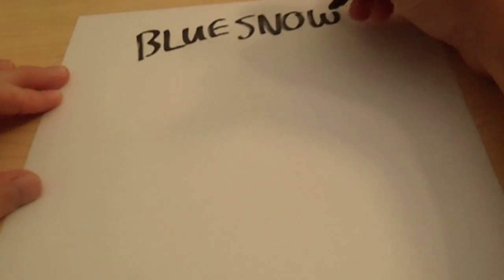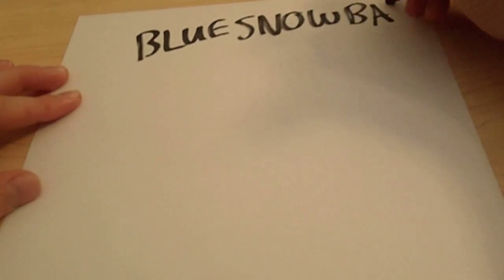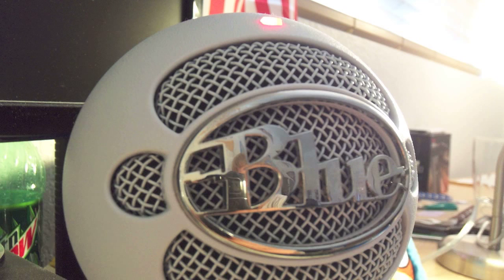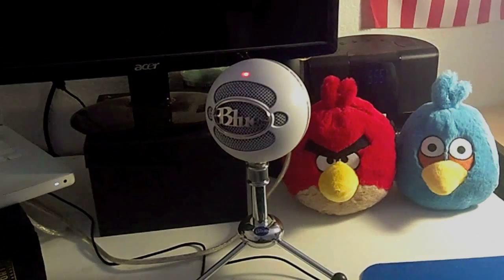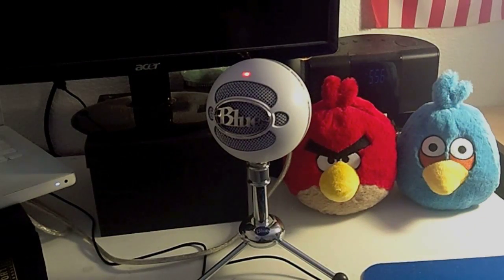Hey guys, today I'll be reviewing the Blue Snowball USB Condenser Microphone. I know I've reviewed this mic before, but my quality has improved a lot since then. Also, a few of you have been asking me what mic I use and what I think of it.